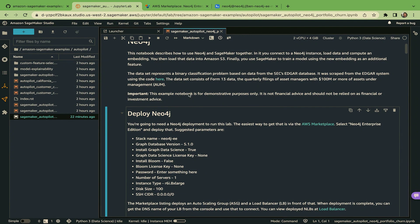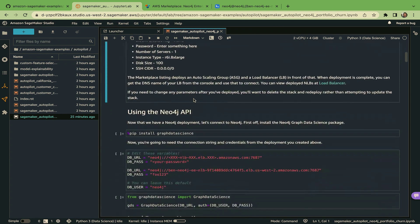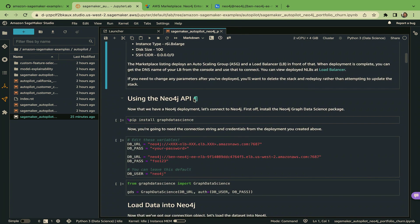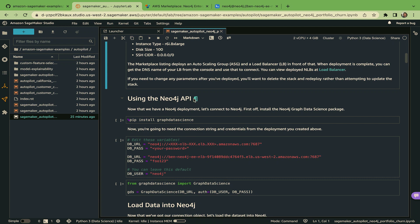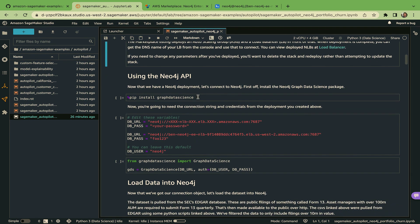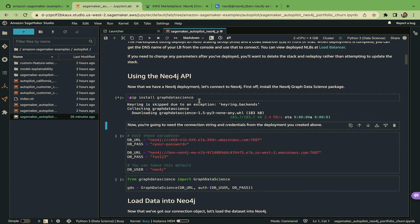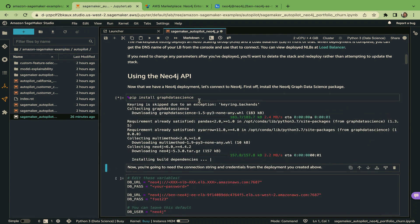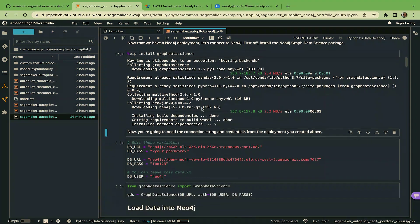If I go back to the notebook I was describing earlier, we have some examples of how to load data. This particular data set we're going through comes from the SEC's EDGAR system. So it's filings of asset managers who manage over $100 million. The machine learning problem we've characterized in this data set is we're trying to predict how their portfolio churns. So the very first thing that we need to do is install the graph data science library - just pip install graph data science, piece of cake.